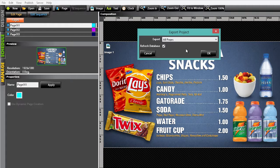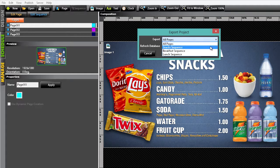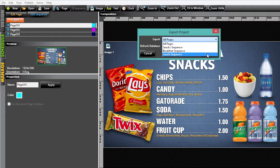In the Export Project box, you can choose to export all pages or just a certain sequence. In this case, we'll only export the lunch sequence.